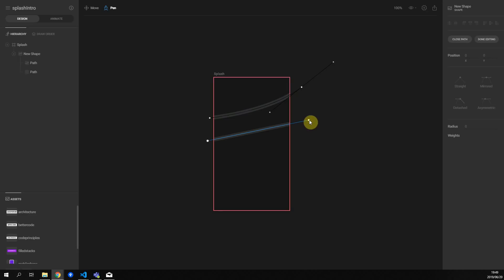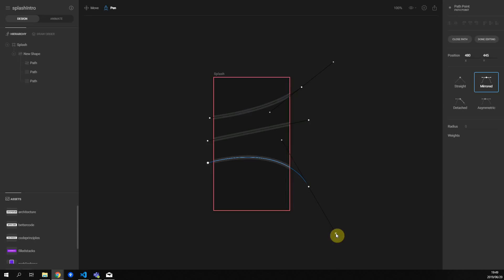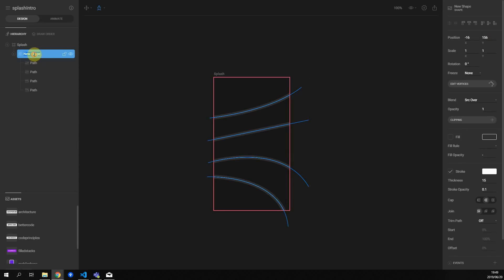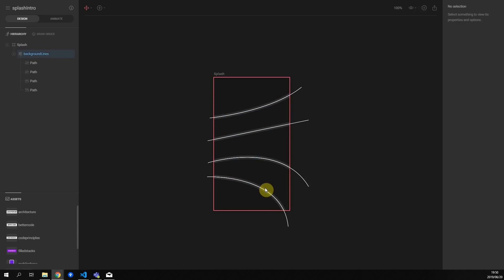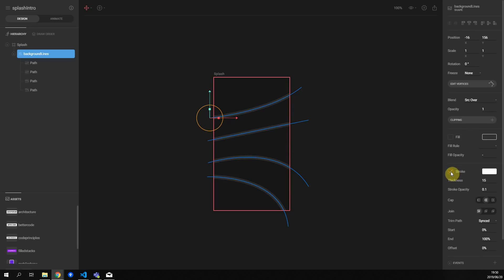Draw the second line and select done editing. For the third line we want to curve upwards, and for the fourth line we also want to curve upwards but have it go down to the bottom of the screen. Double click the new shape and rename it to background lines. We'll animate these lines using trim path — set it to synced. Sometimes Flare does a weird thing where the stroke has a line in the middle; to fix that just turn the stroke on and off.